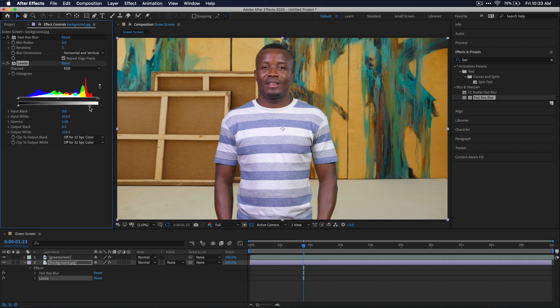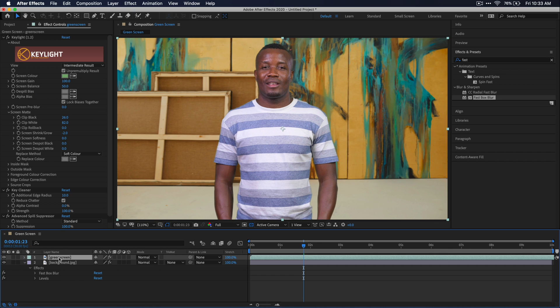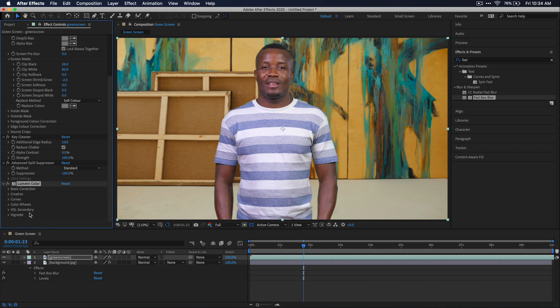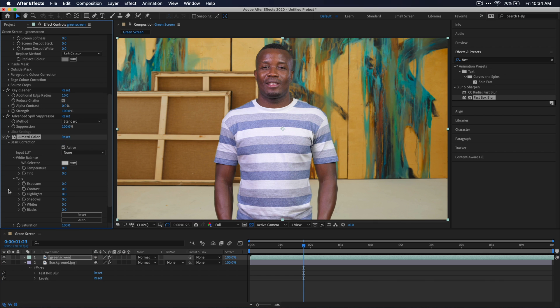I also mentioned doing some color correction and typically you want to color correct your green screen subject to match your background. So I'm just going to go back to my green screen layer here, and then add a Lumetri color effect to this. And then I'm just going to go up to white balance and bring it to be a little bit warmer so that it kind of matches the warmer tone of this background.